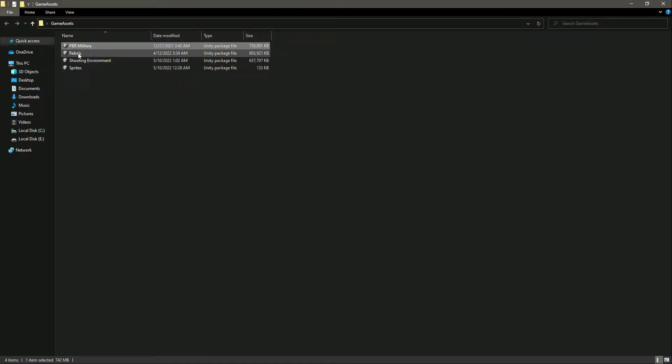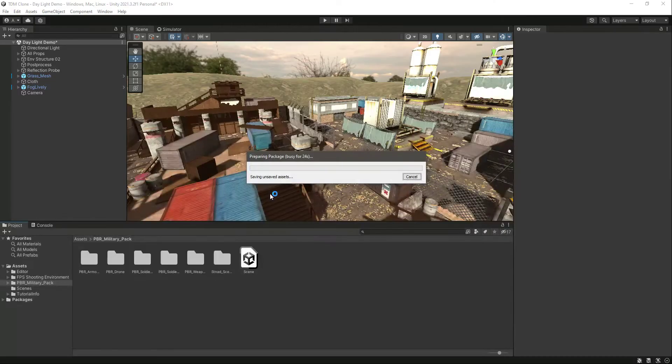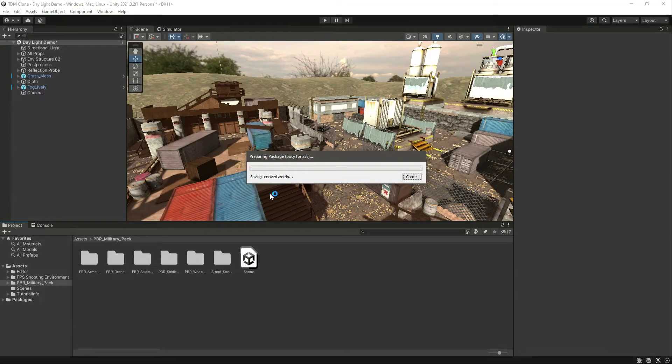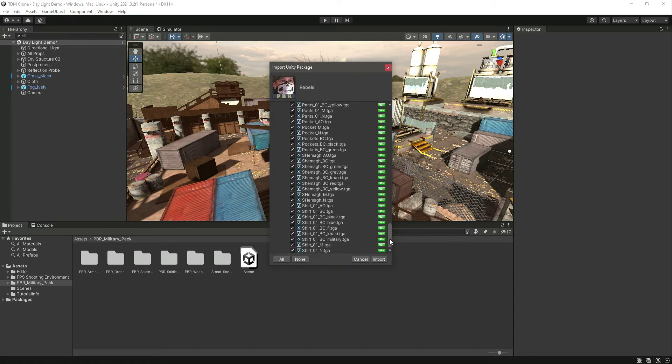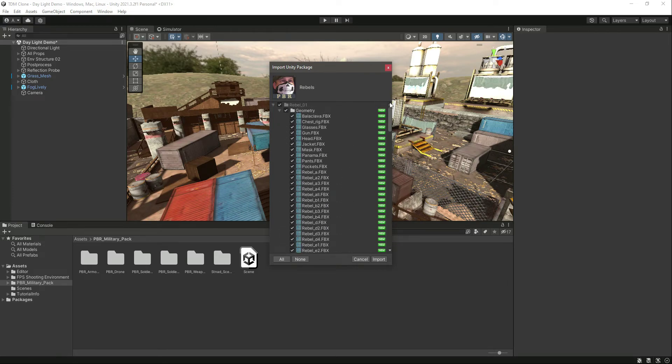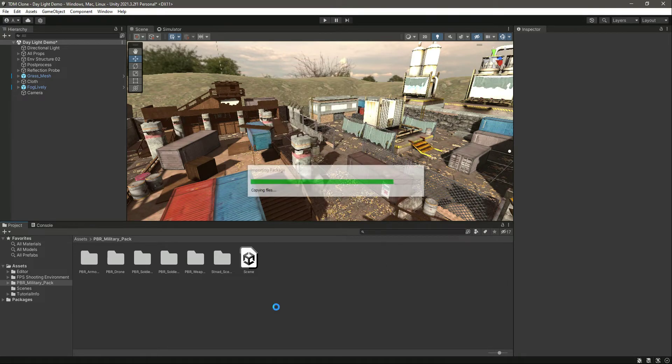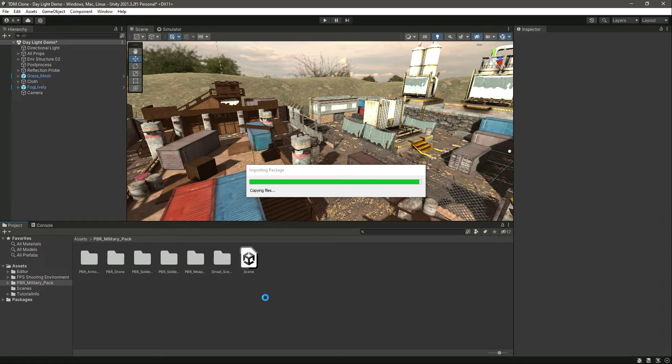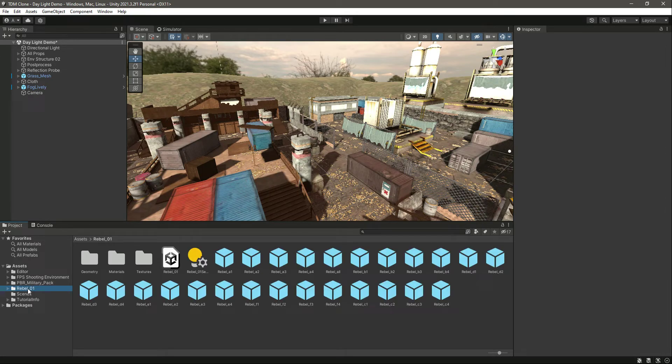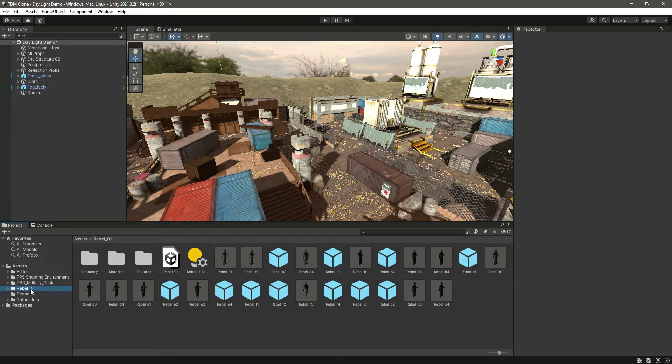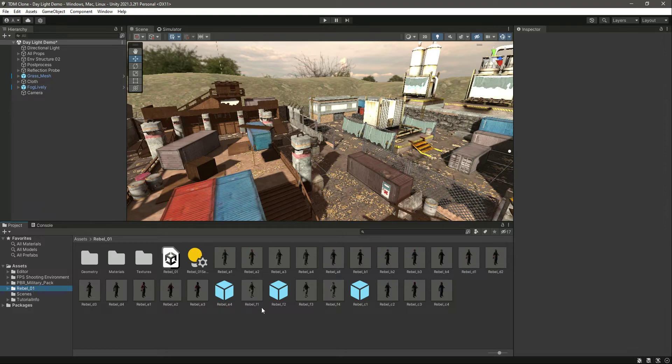After importing the soldiers, let's get back right here and let's add our Rebels, which are basically the enemies. Double-click on it. As you can see, it is preparing the package, so just wait for it. Here is the package. Let's simply click on Import.